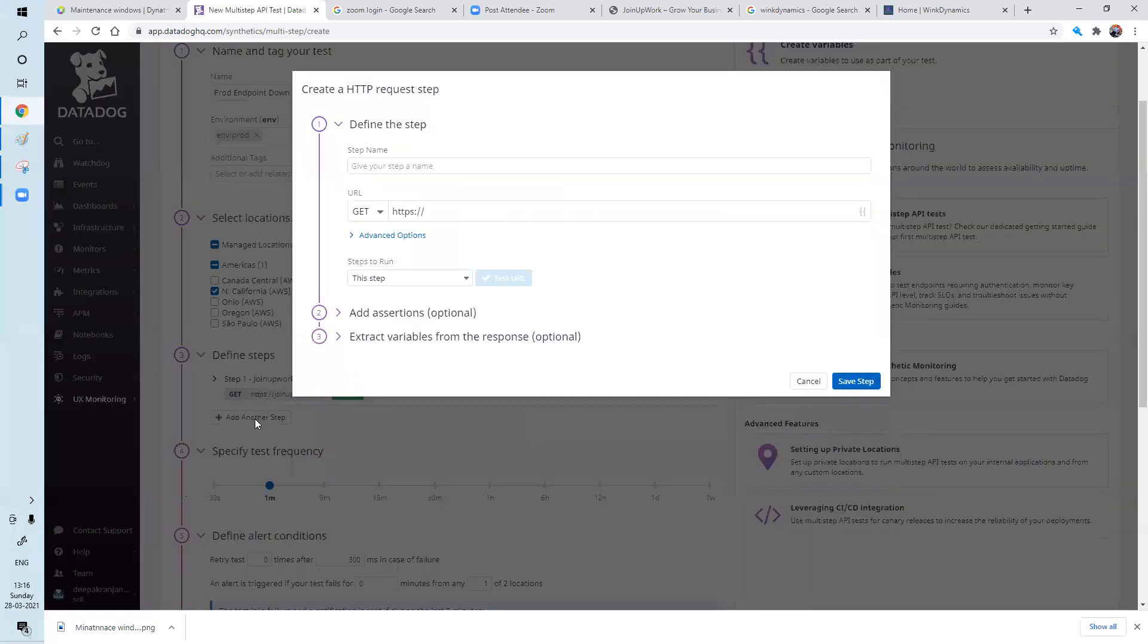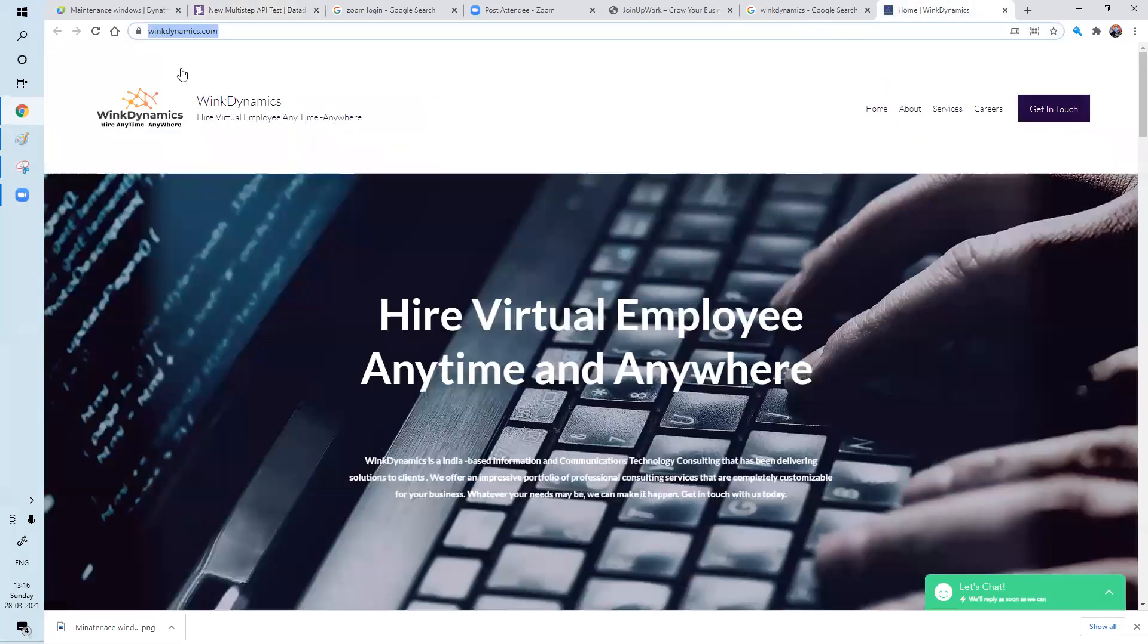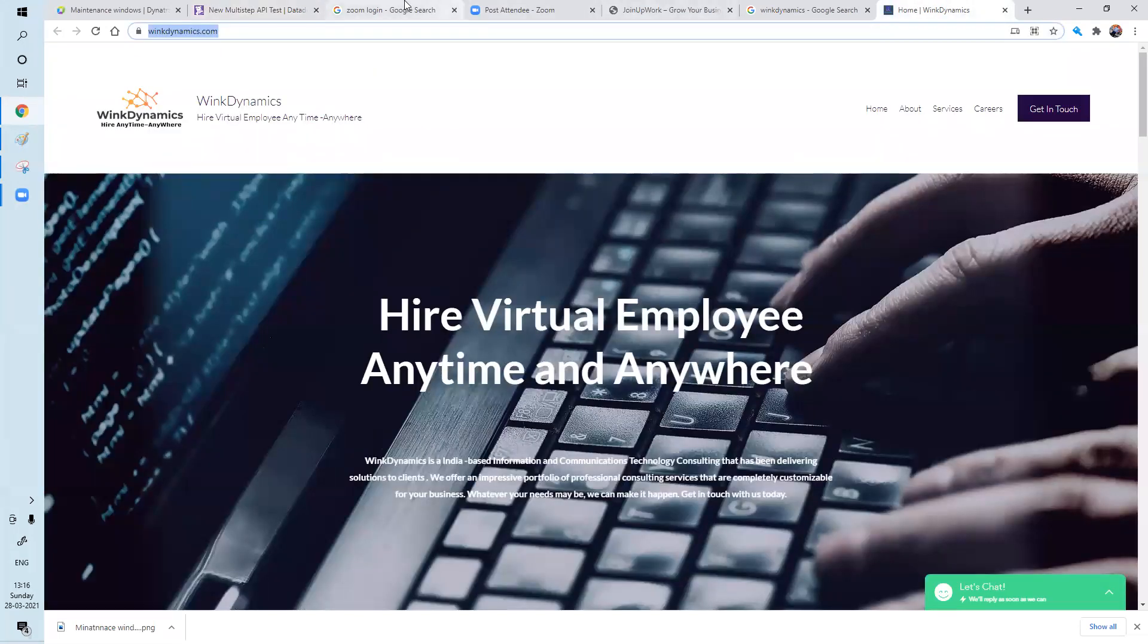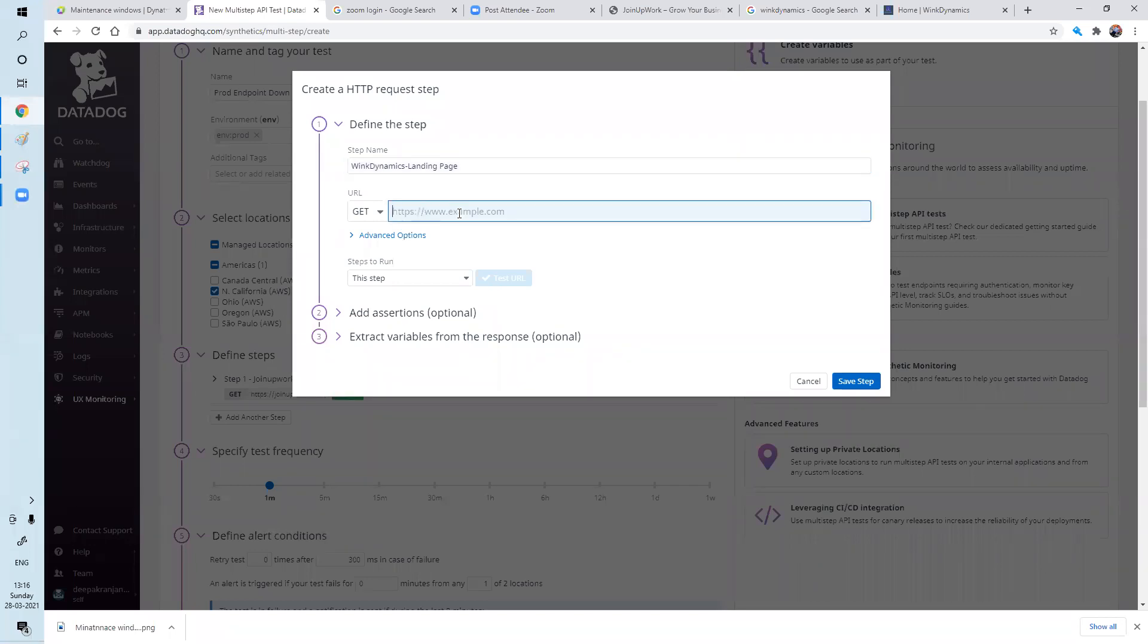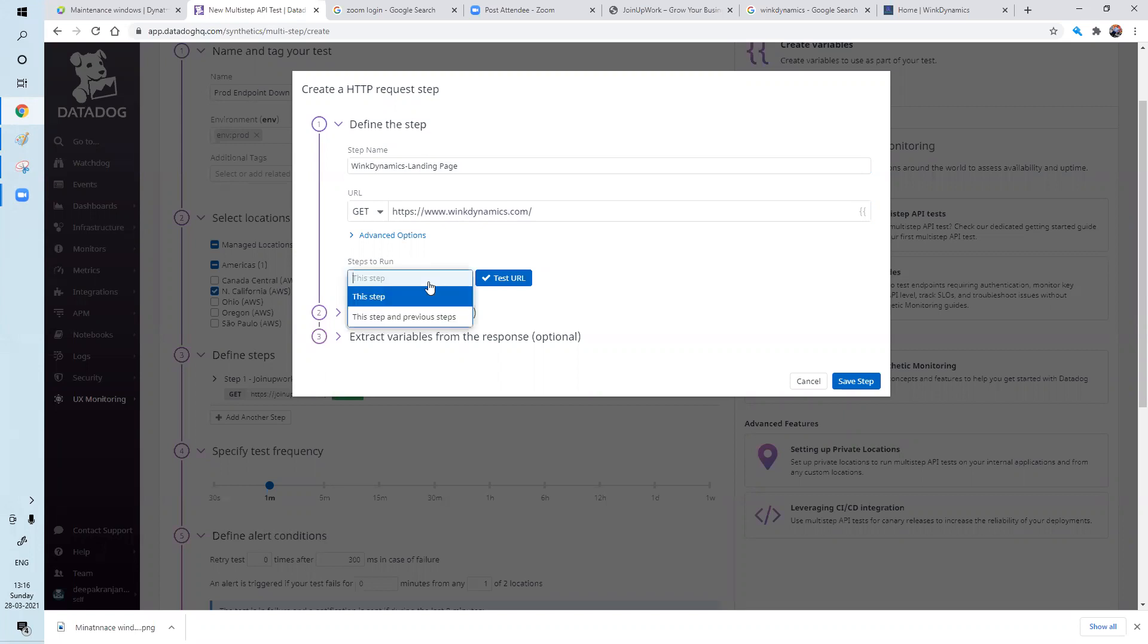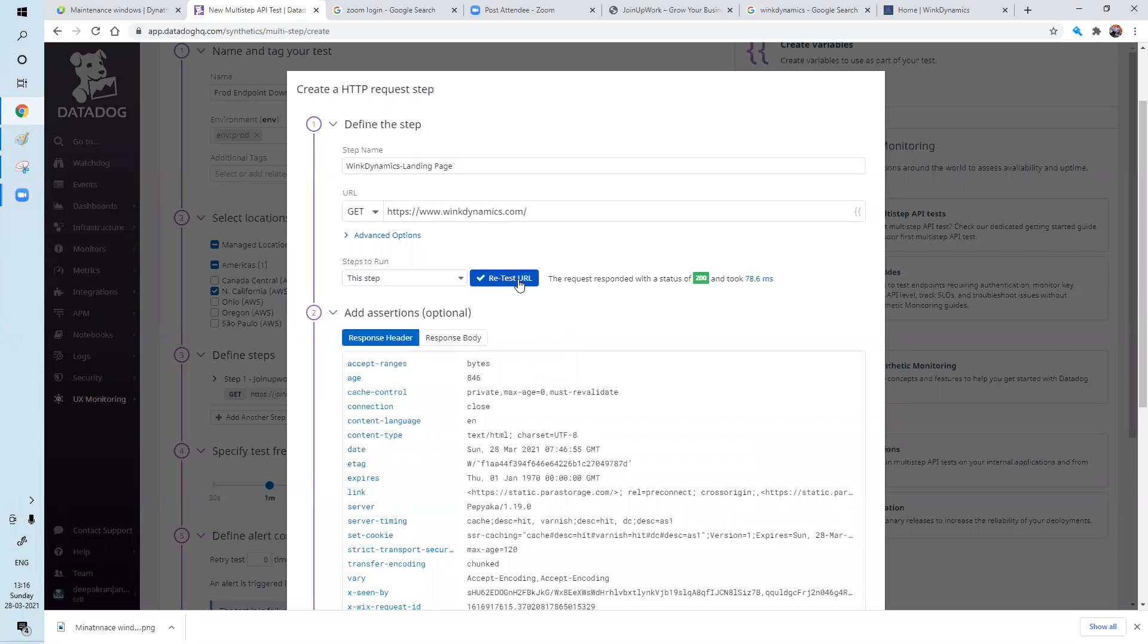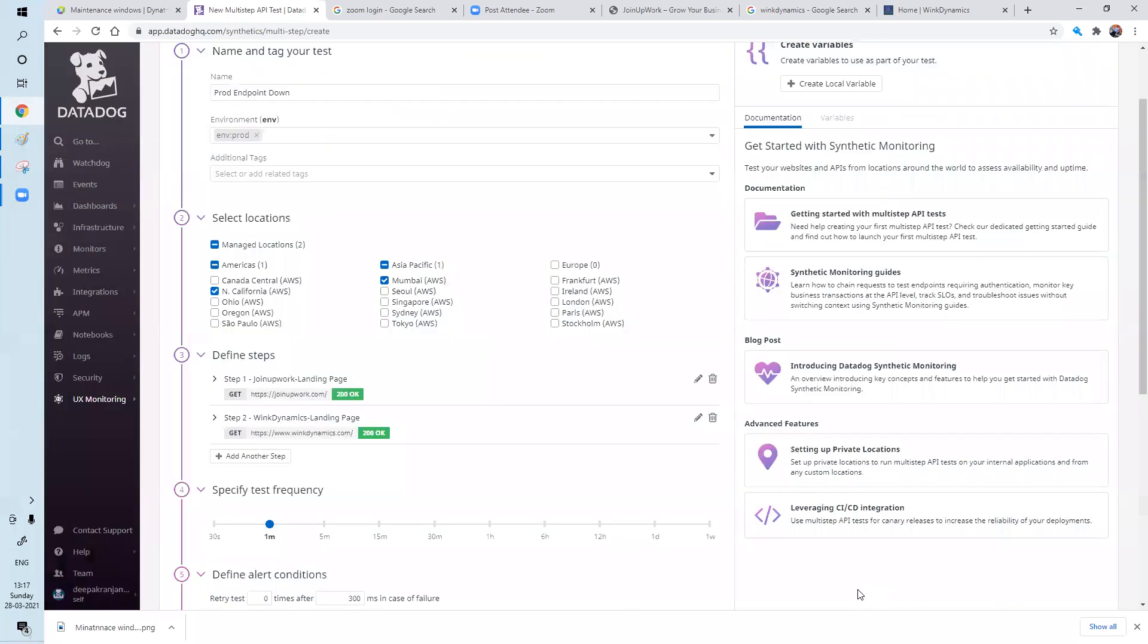So this is okay. Add. So URL availability status would be 200. This is good. Add another step. So another URL. So Wing Dynamics landing page. Wing Dynamics landing page. So I'll take this. Copy. Control-V. This is the first step, just the URLs. So this is also passed. Yeah. So done.